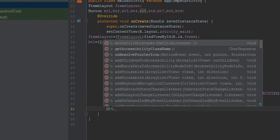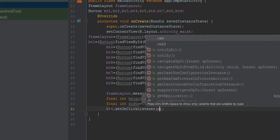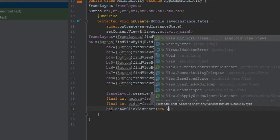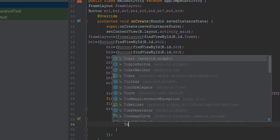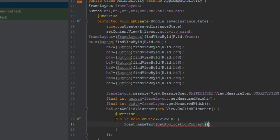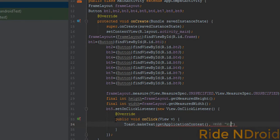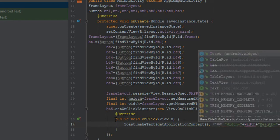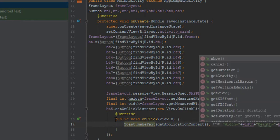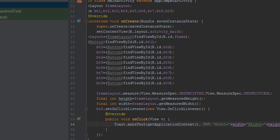Set bt5.setOnClickListener with a new View.OnClickListener. In the onClick method, make a Toast: Toast.makeText(context, 'Width = ' + width + ' Height = ' + height, Toast.LENGTH_SHORT).show(). Then run the application.